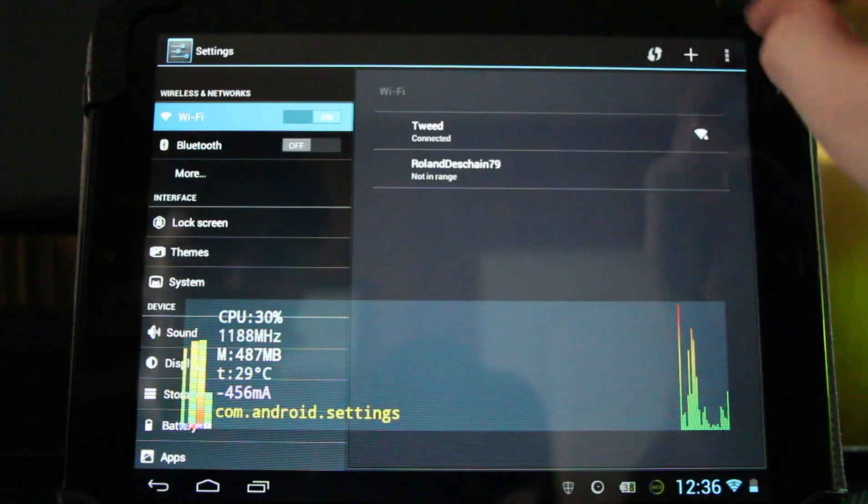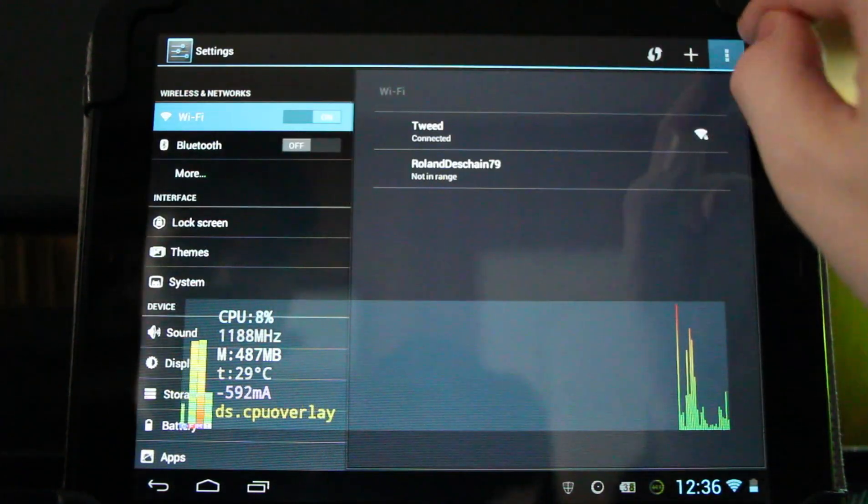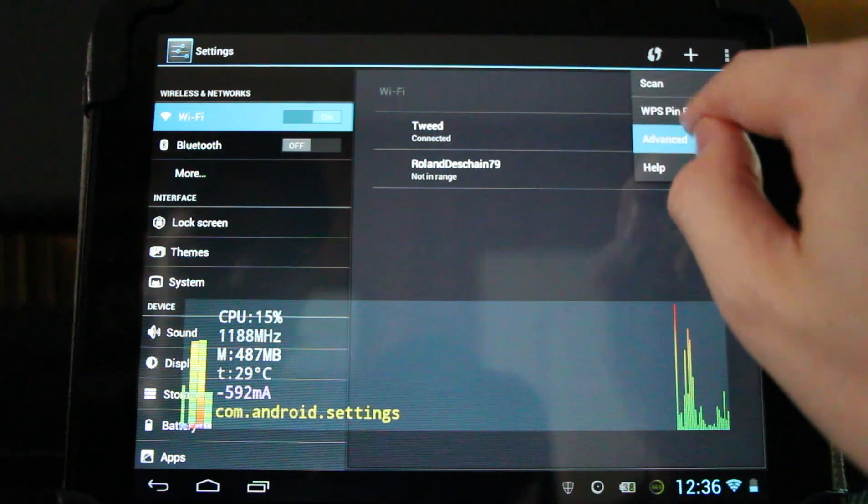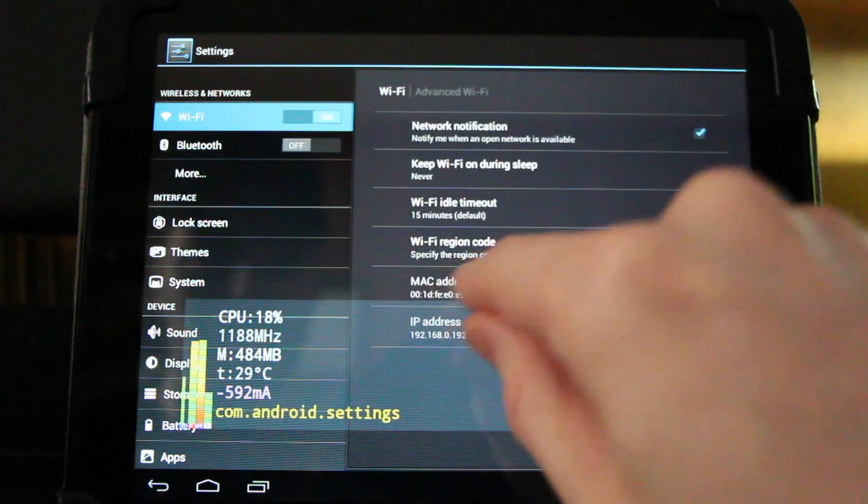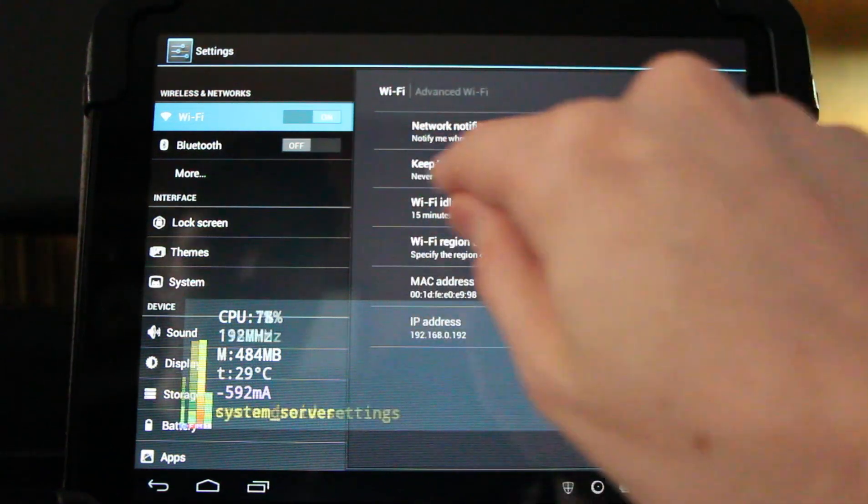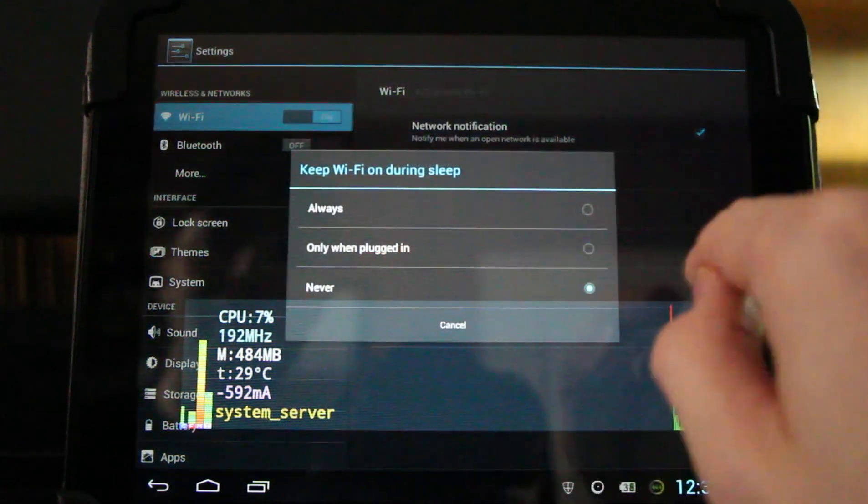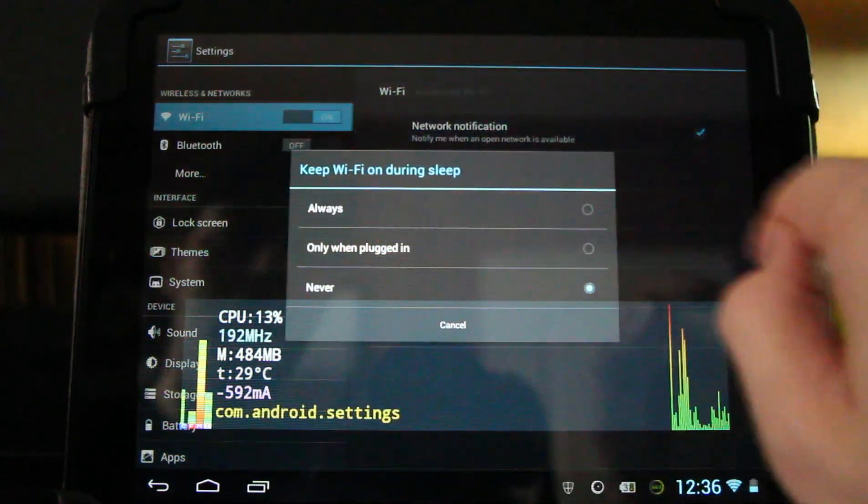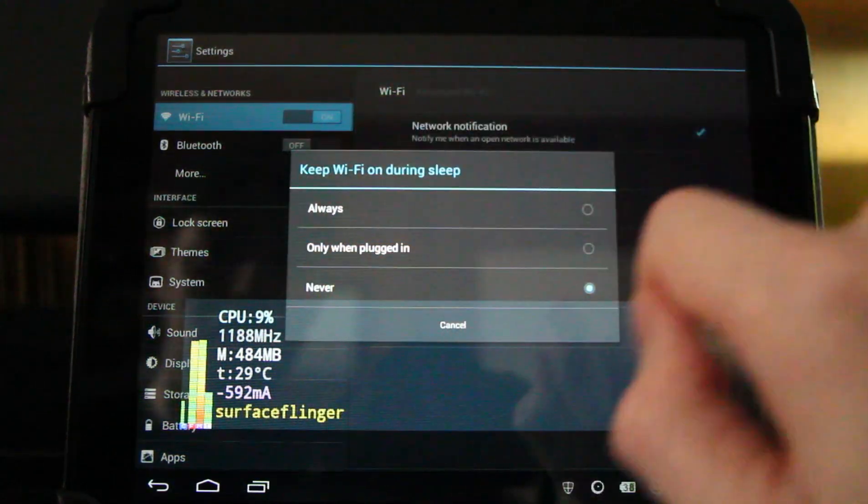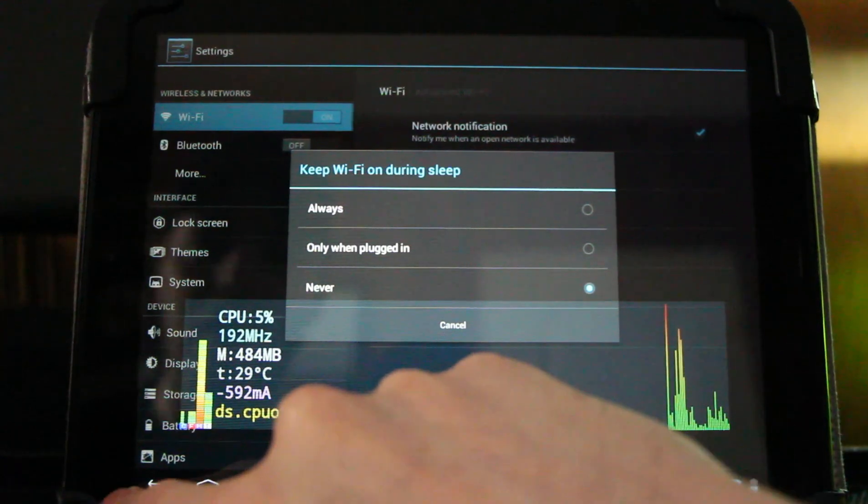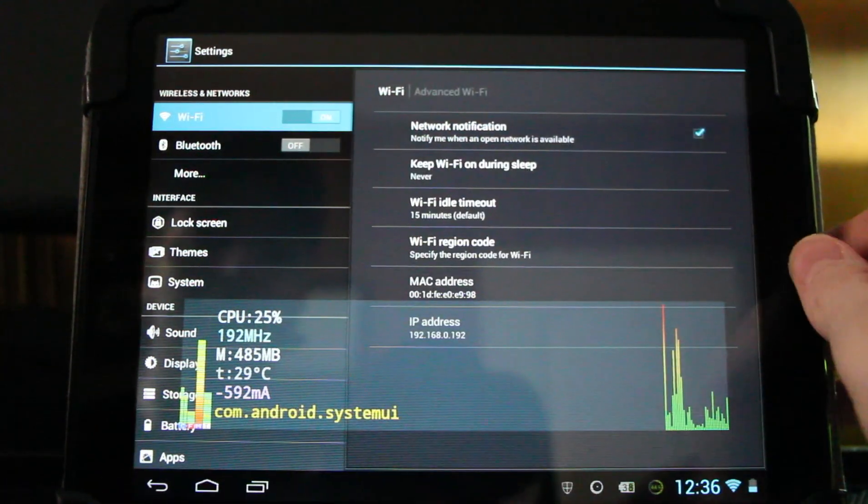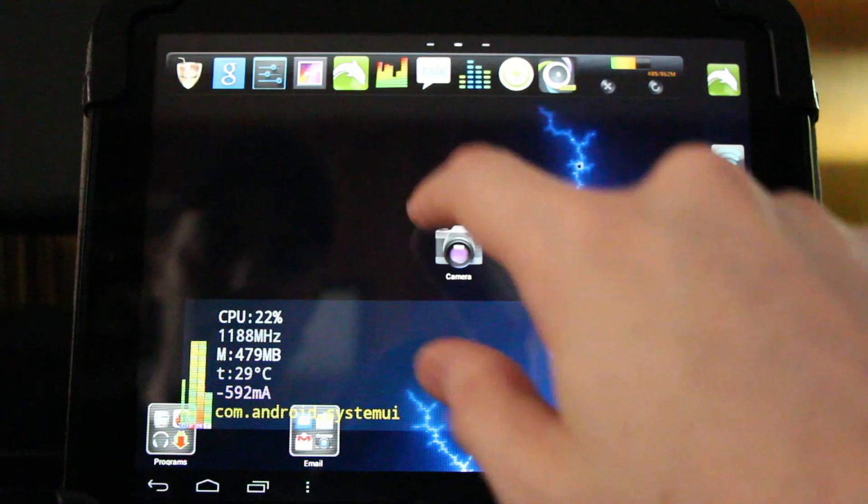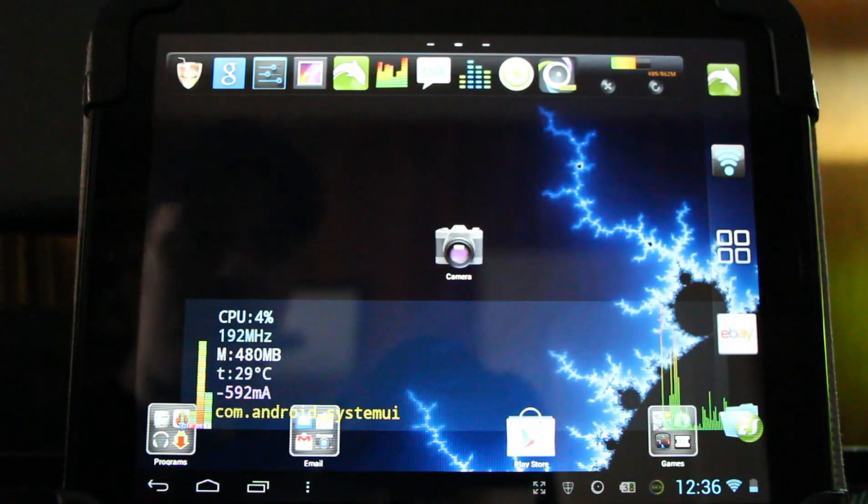Look in the upper right-hand corner for the three dots, click them, and go to Advanced. You will see 'Keep Wi-Fi on during sleep.' I have this set to never, but you can have it on while plugged in or always on while sleeping. A new setting with improved Wi-Fi connectivity—signal strength is very good. Big thank you to JC Sullins for improving that.